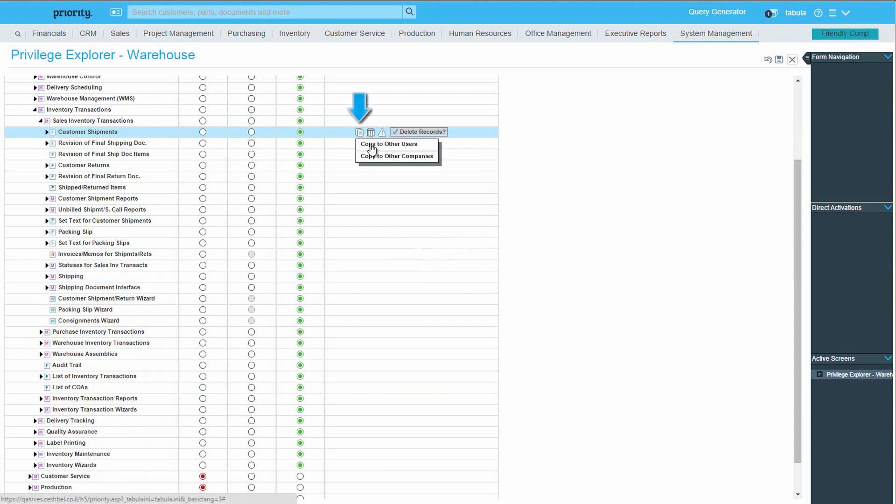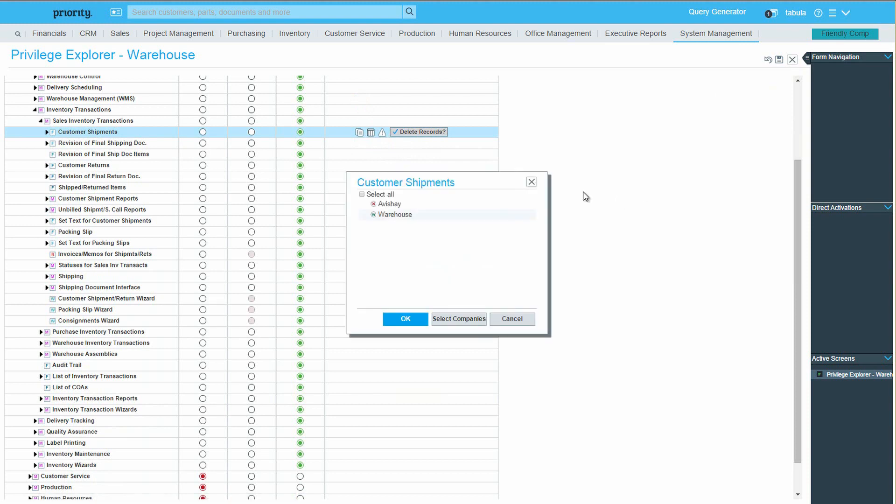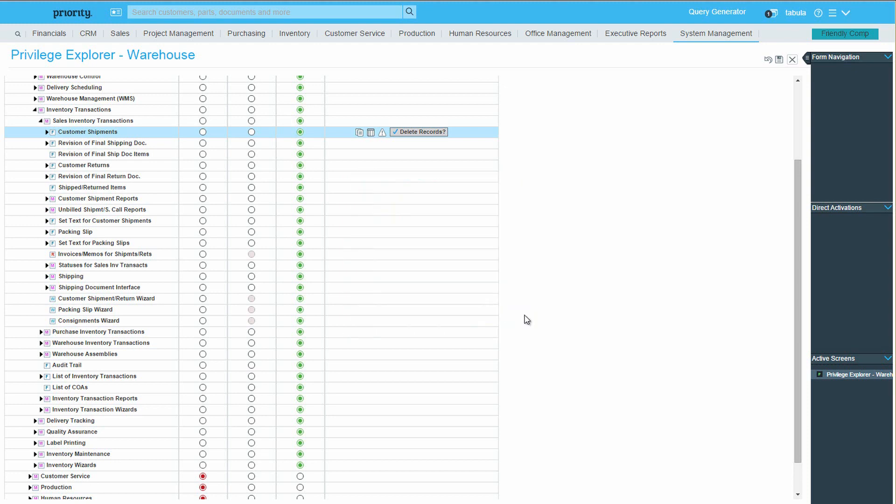If you choose to copy to other users, you can copy to those users in other companies with an additional click on this button, rather than splitting this move to different actions. Right now I'll close this window, as I won't be copying these definitions.